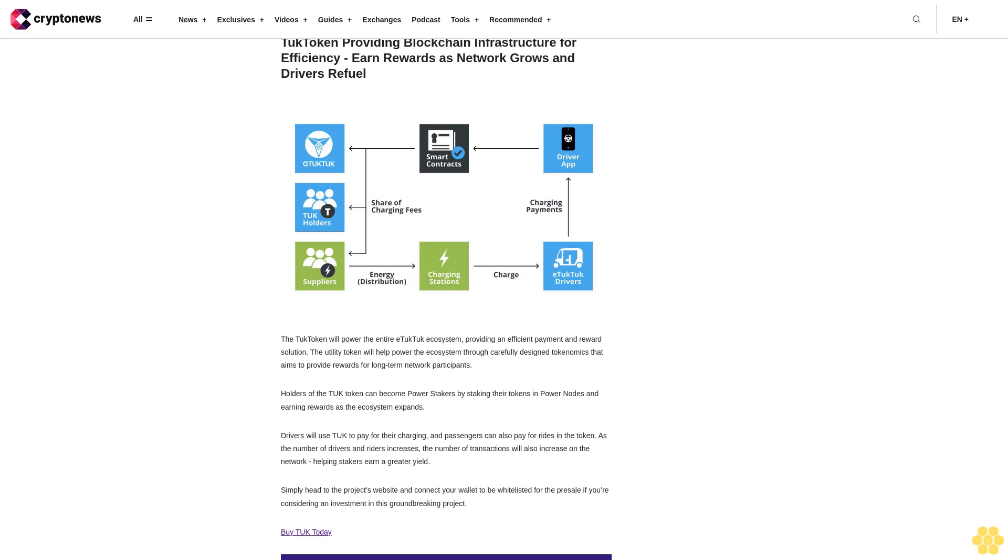Drivers will use Tuk to pay for their charging, and passengers can also pay for rides in the token. As the number of drivers and riders increases, the number of transactions will also increase on the network, helping stakers earn a greater yield. Simply head to the project's website and connect your wallet to be whitelisted for the presale if you're considering an investment in this groundbreaking project.